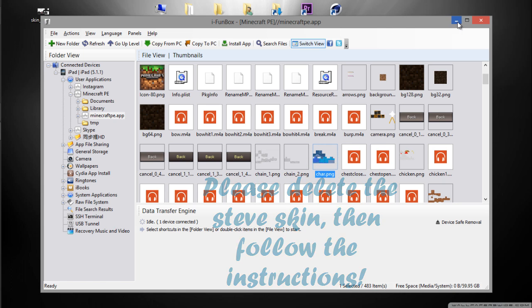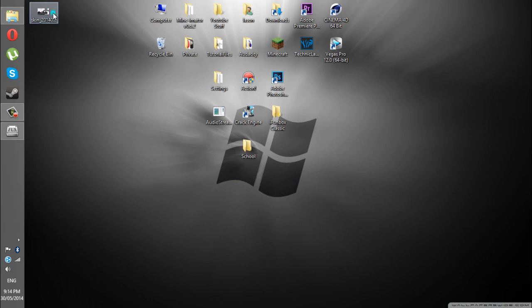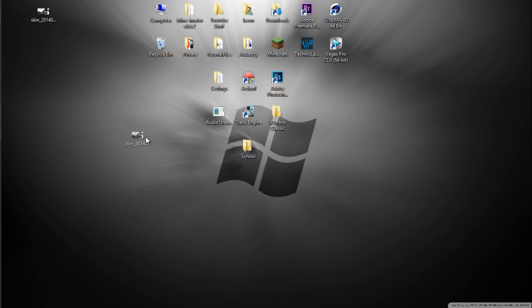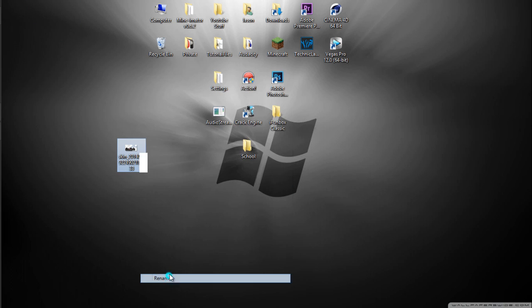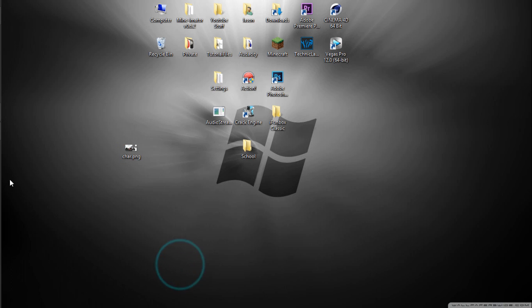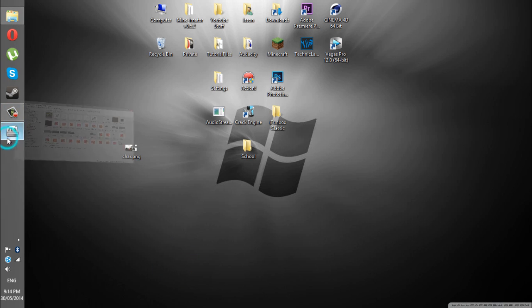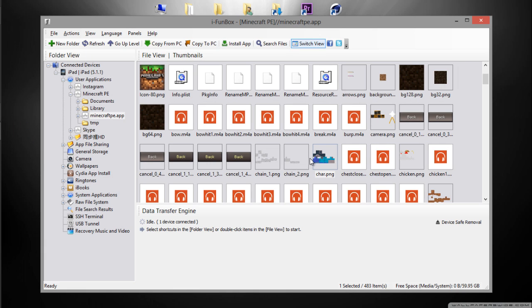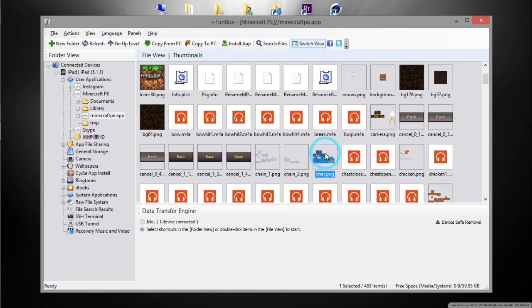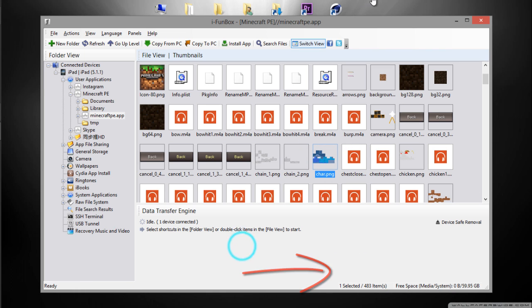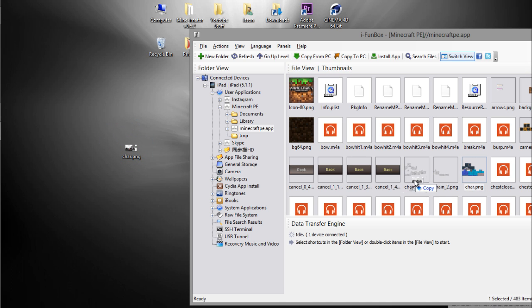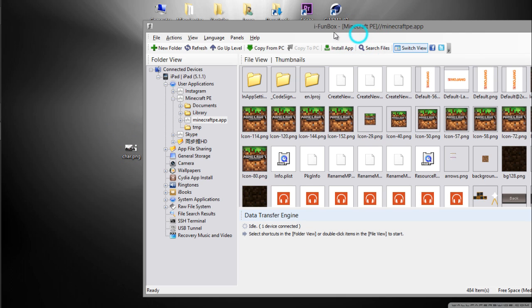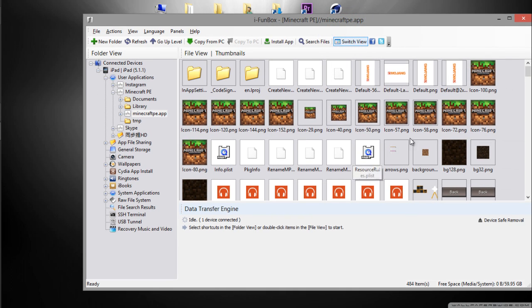All you have to do is grab your skin. I got my skin right here. Right-click, name it to char.png like that. You open up your iPhone Box. All you have to do is just drag and drop the file there. It should prepare and it might replace.